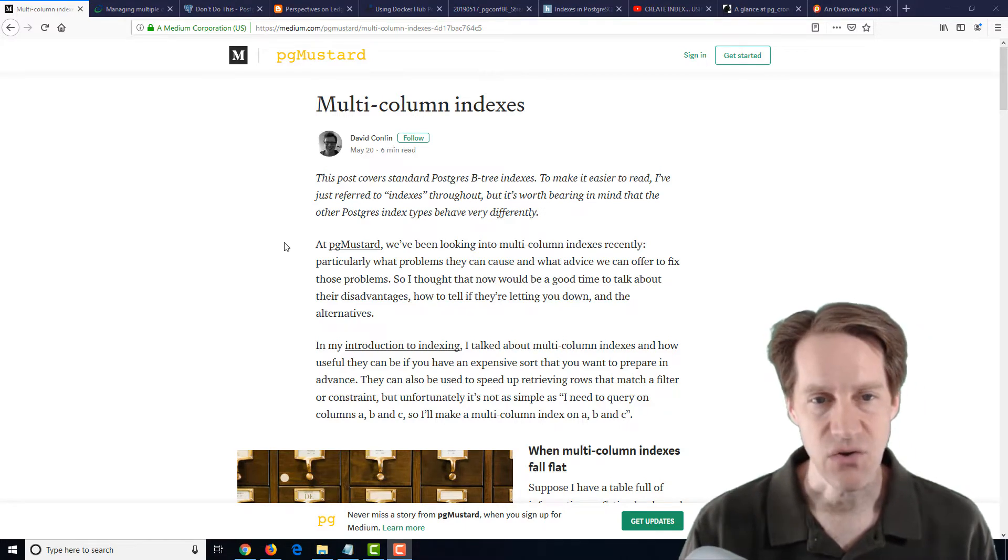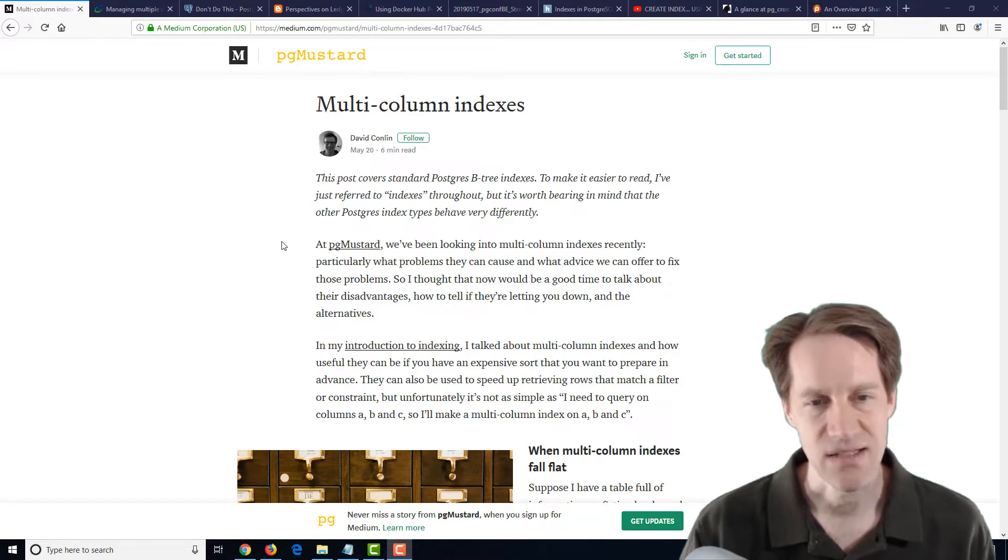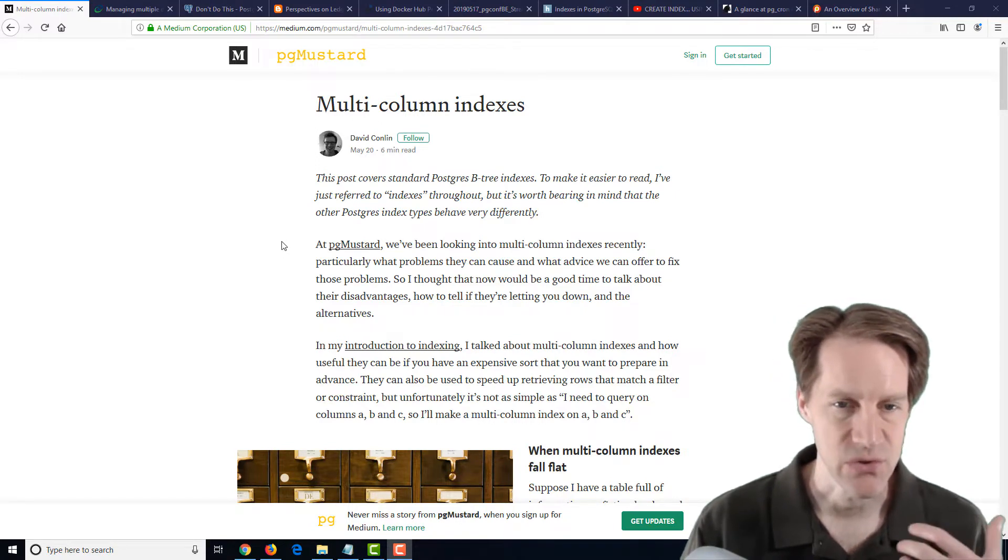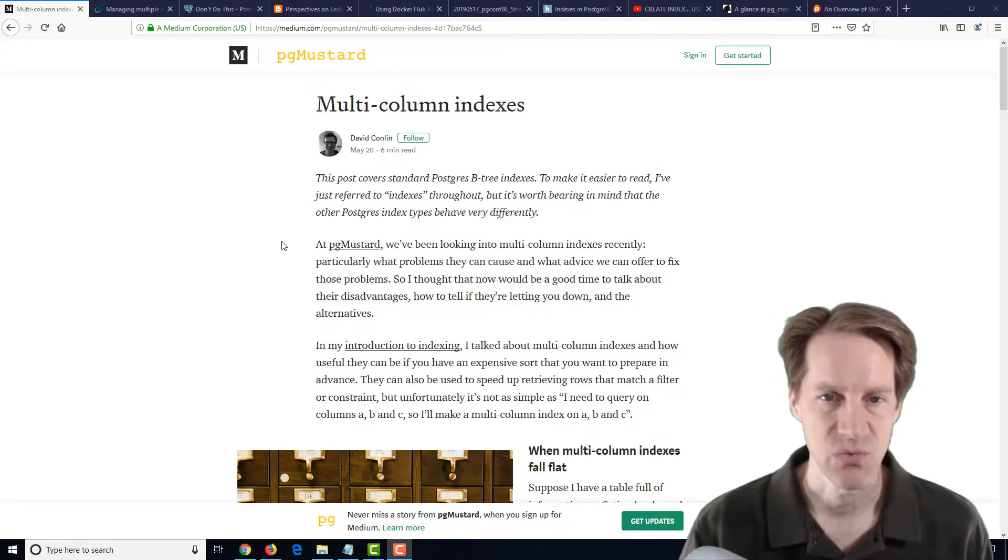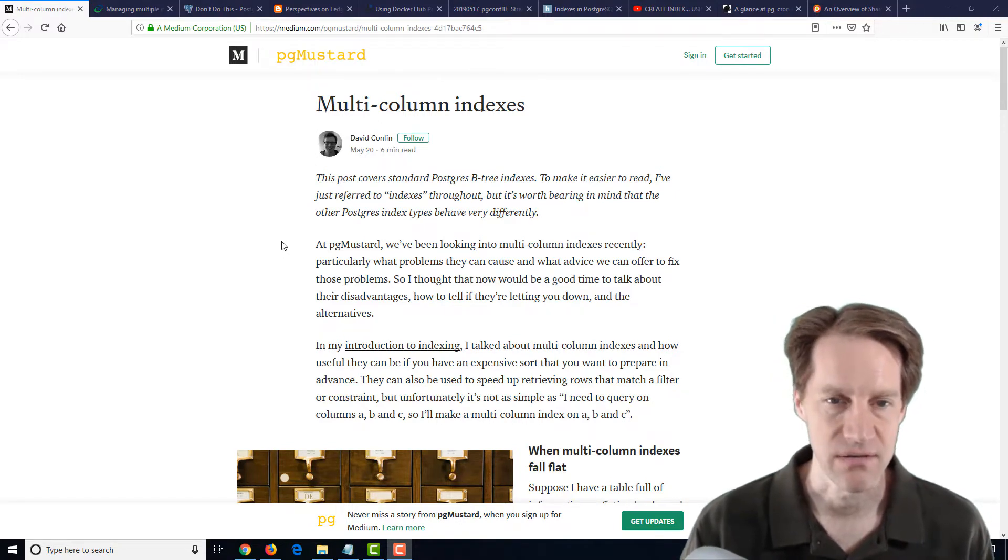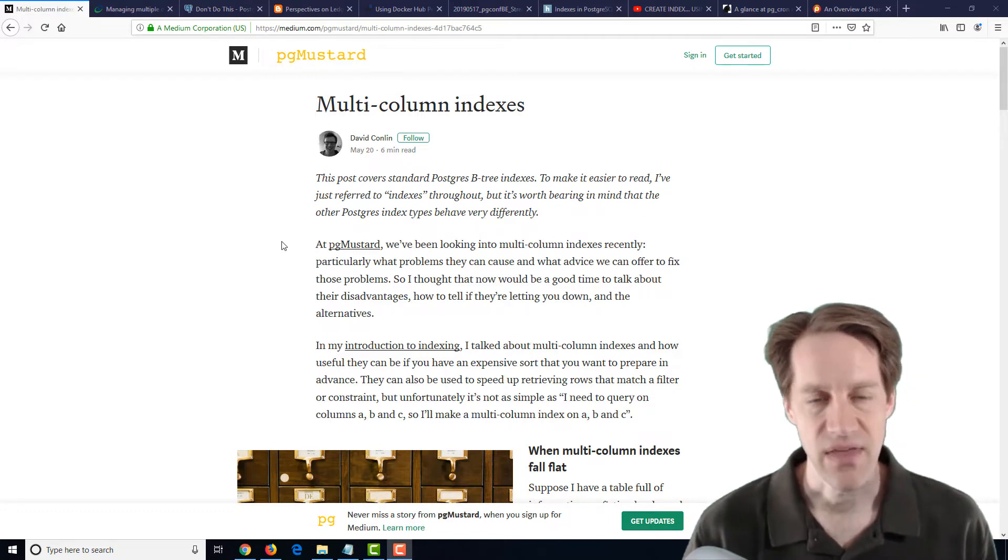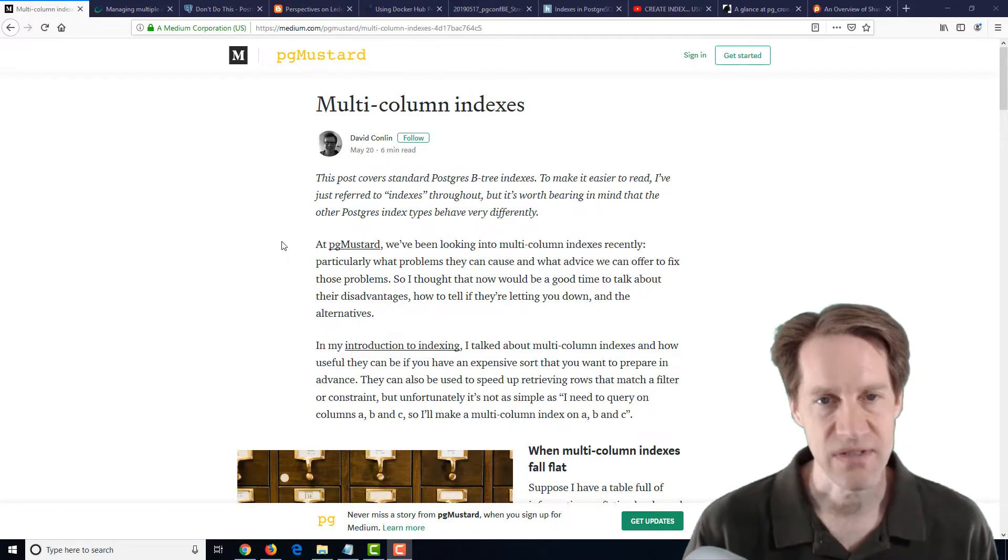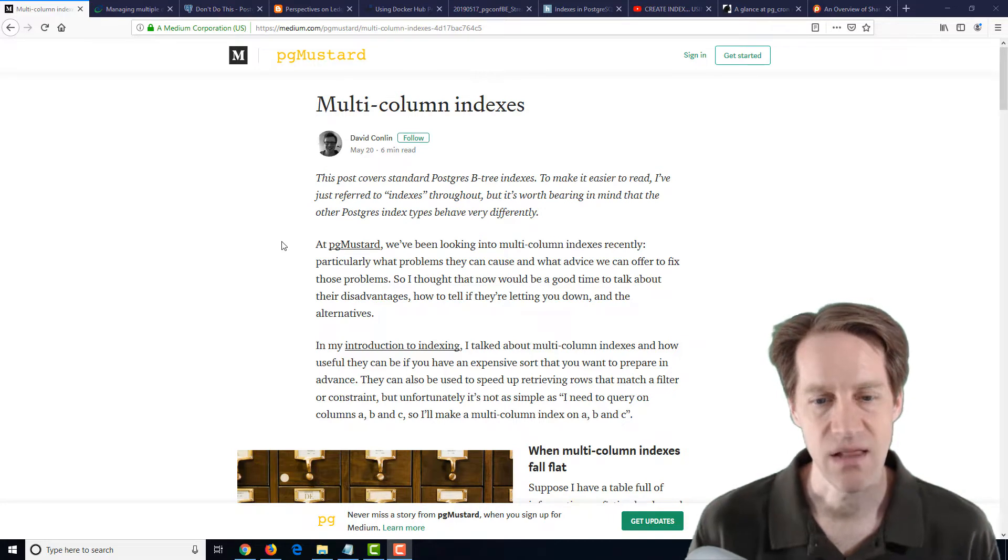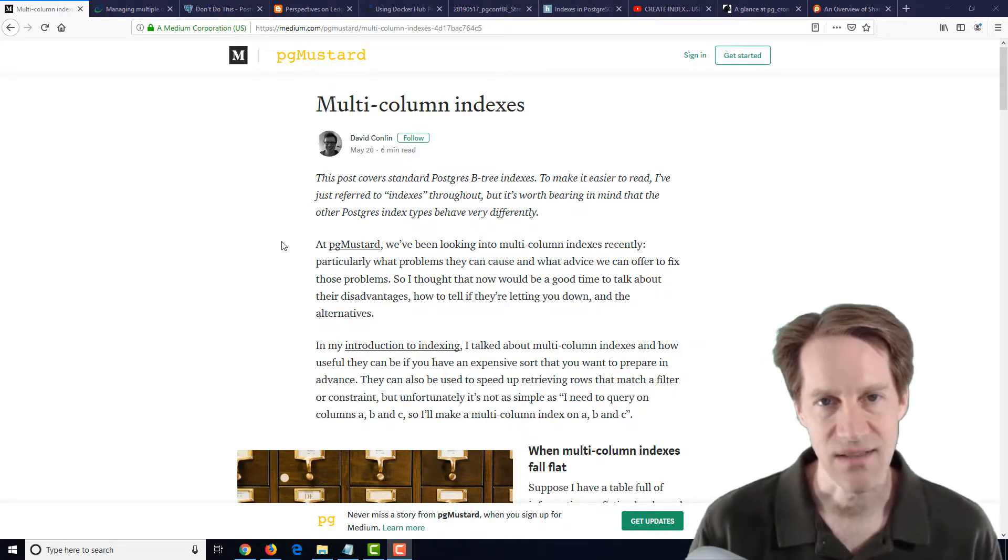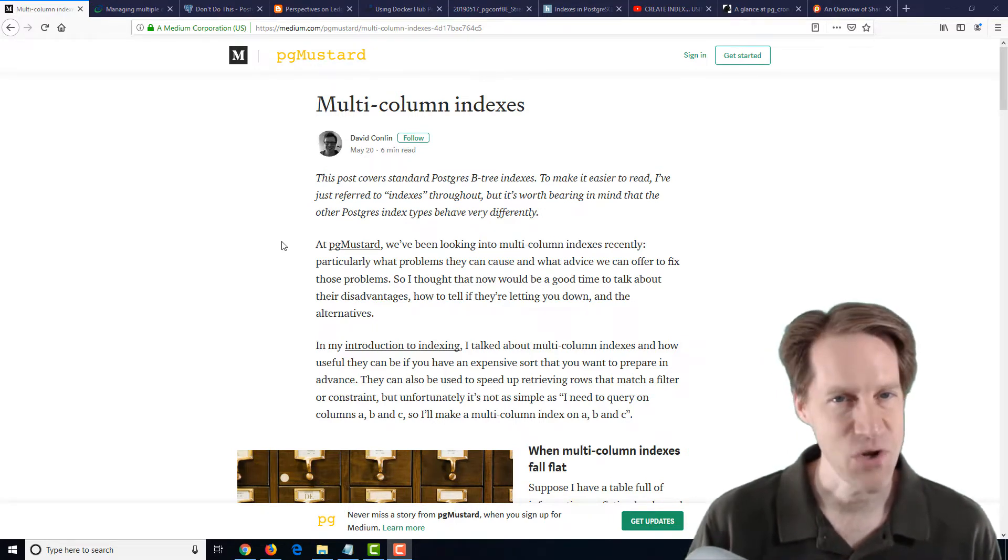And usually, how you would start indexing your database or your tables or your application would be putting on single-column indexes, but then if you start getting performance issues, a lot of times you move to multi-column indexes.